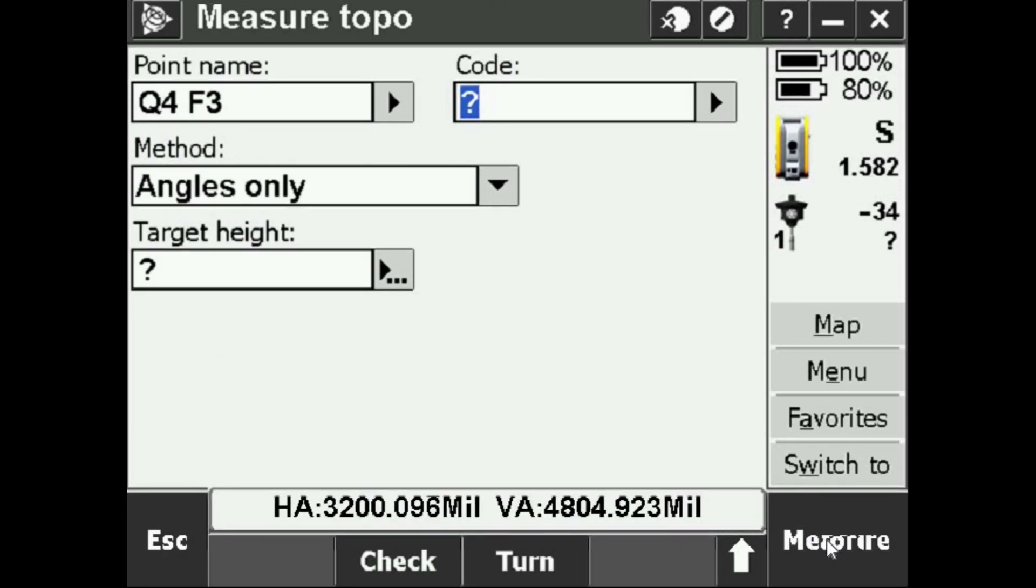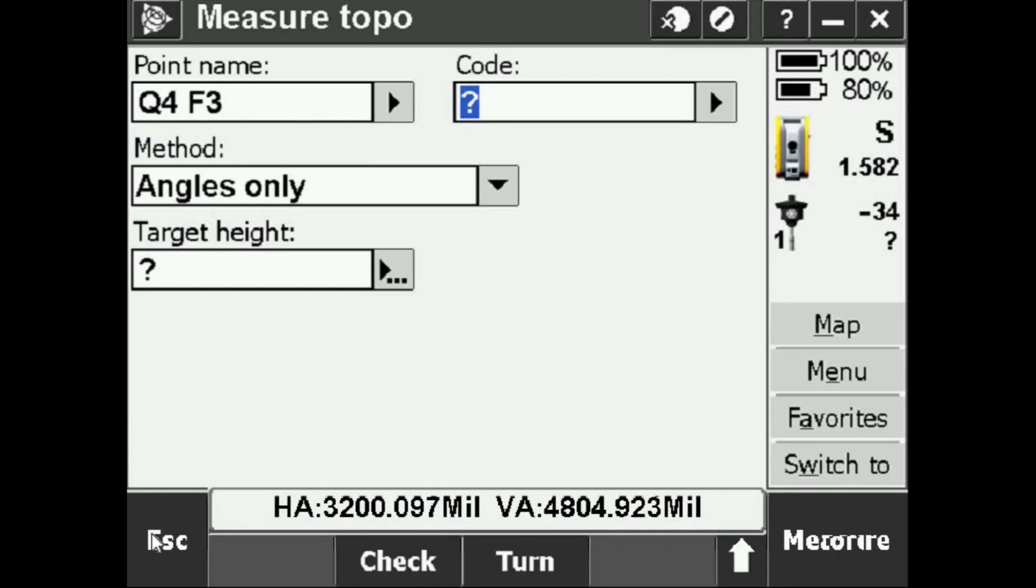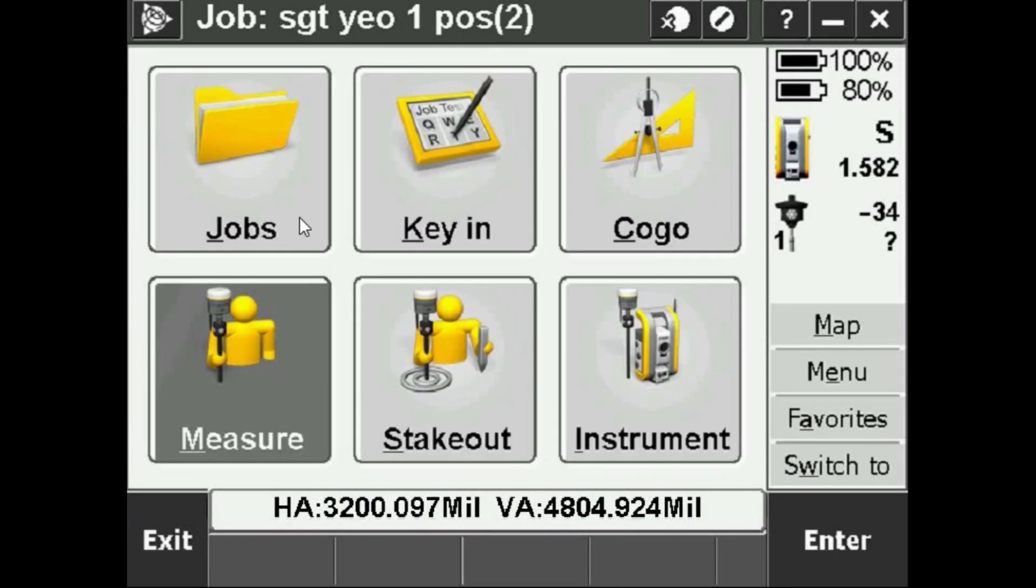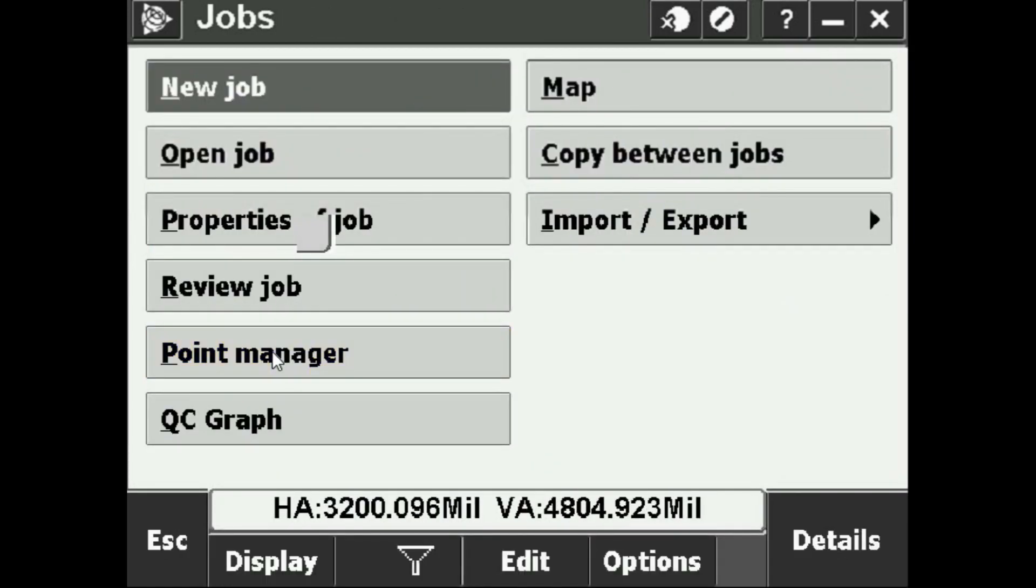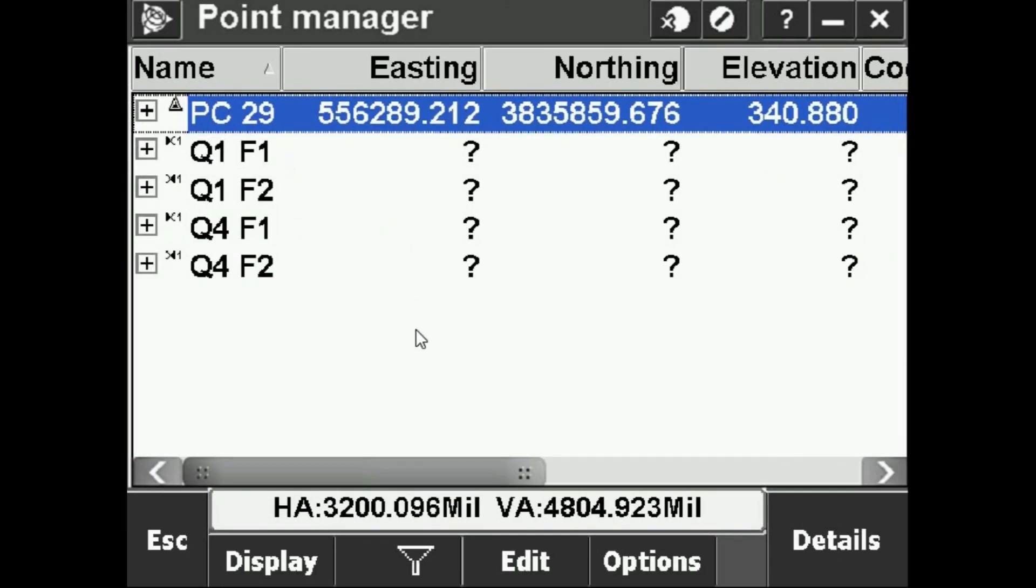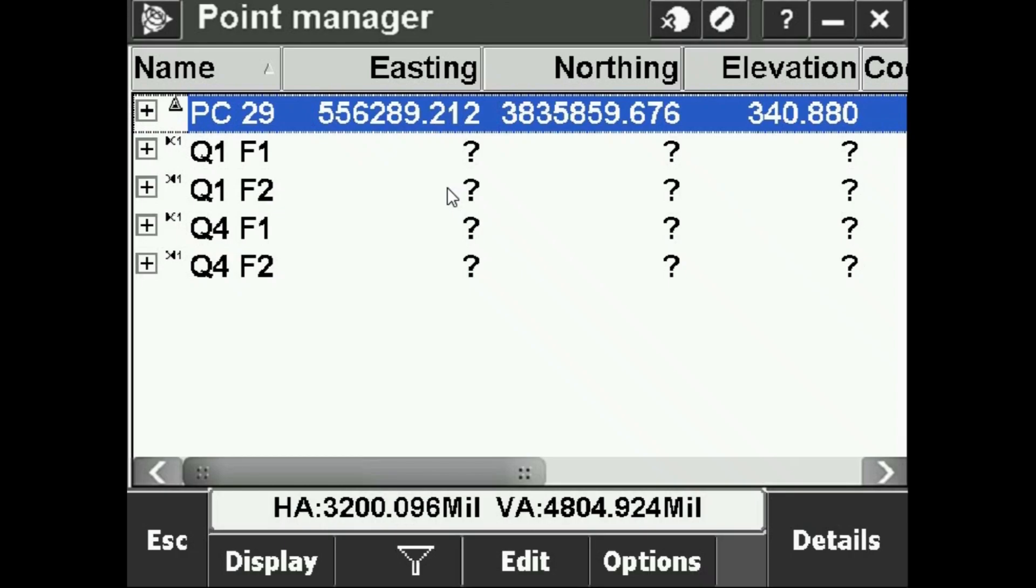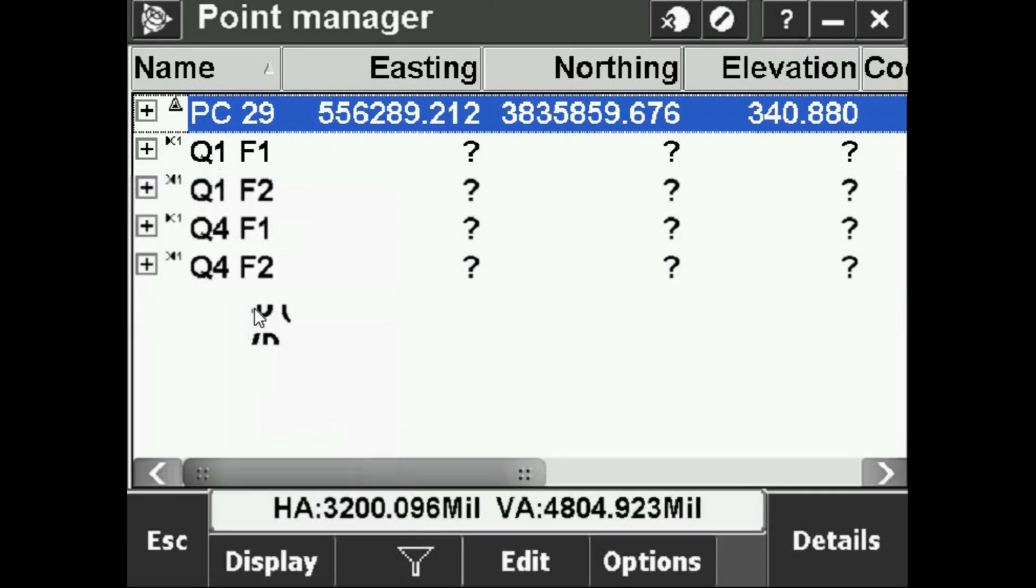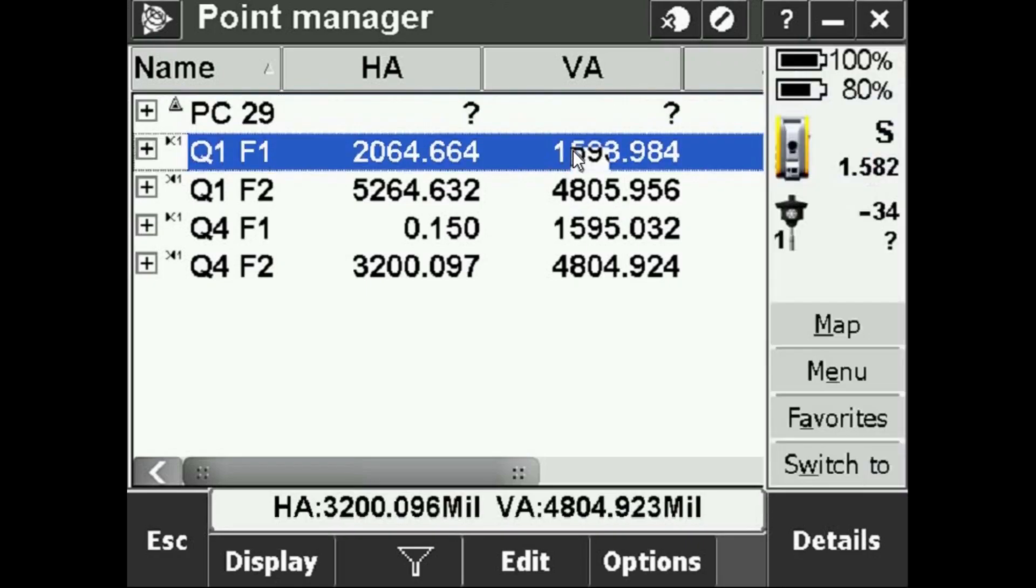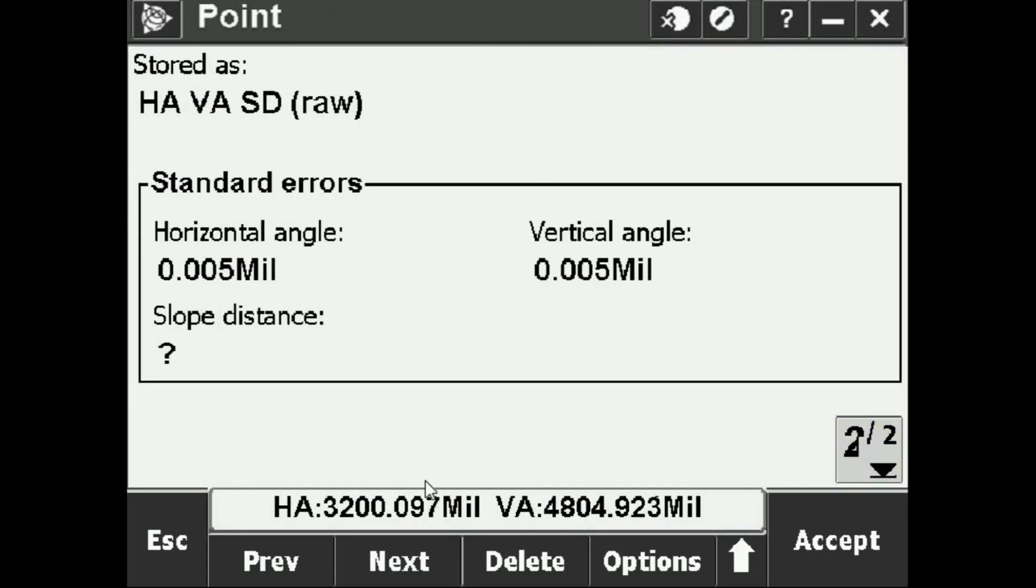That's going to be the end of actually manually doing my one position angles. Now I can press Escape. Let's say I wasn't able to record one of those points or I forgot to record it before I press Store. I can go into Jobs, Point Manager, and here's everything that we did. PC29, Quad 1 Face 1 and 2, Quad 4 Face 1 and 2. If I need to see the horizontal and vertical values I can go to Display, Display HA VA SD Raw. We see we have all the horizontal values and all the vertical values that I can re-record. You can also click on these and it'll give you a bit more information through the pages.